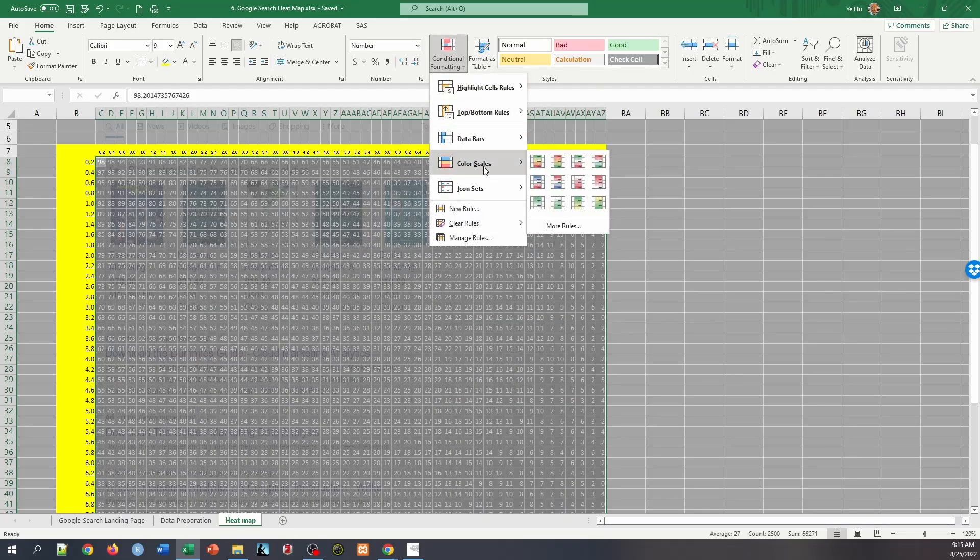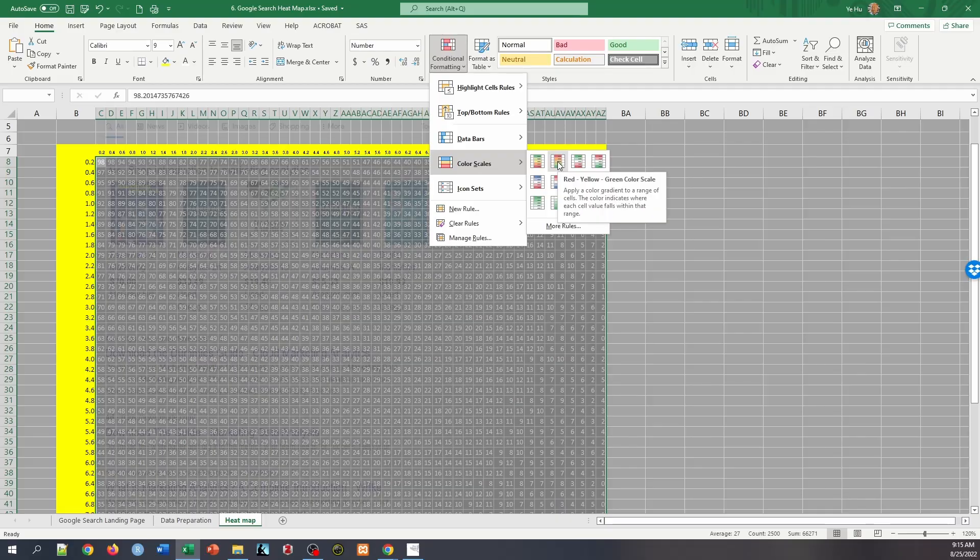So in this case, we want to use red color to represent a longer period of time of eye tracking and green color to represent a shorter period of time. So we're going to use the red, yellow, and the green color scale. So click on that.